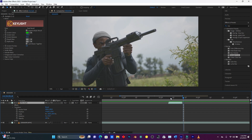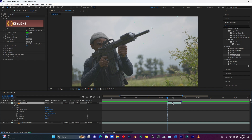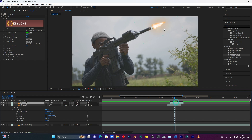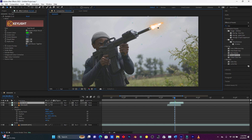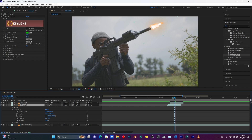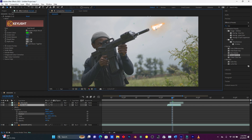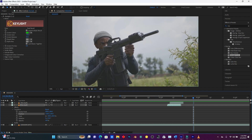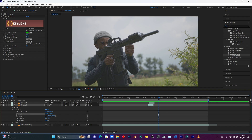Now let me add the second bullet fire. I'm going to duplicate this fire layer by pressing Ctrl+D on the keyboard. Let me move it behind, just like this — one fire here and the other one here. When I play it, you can see these are two bullets.